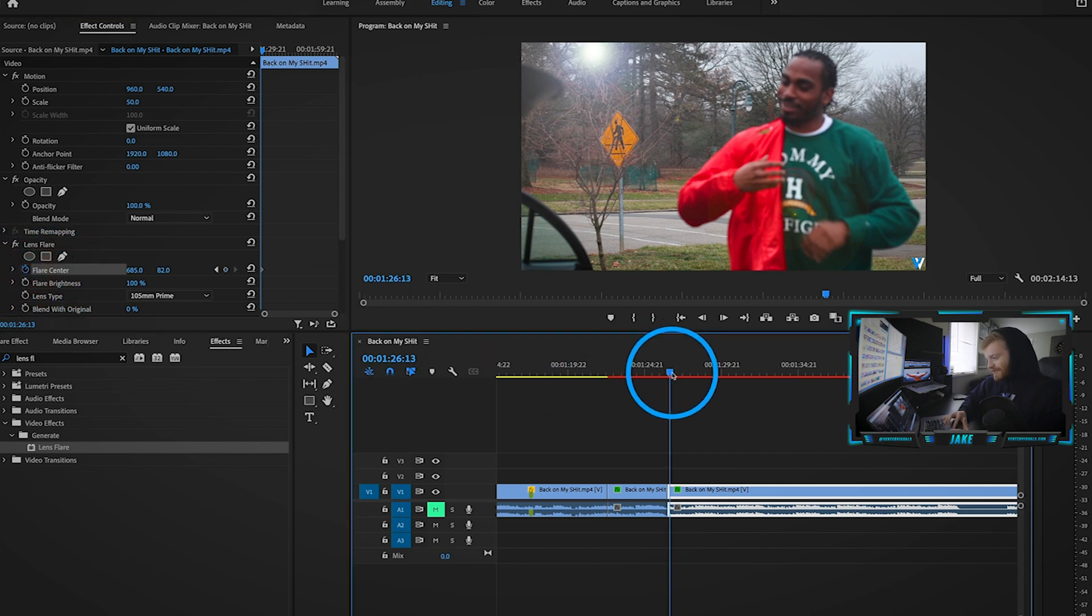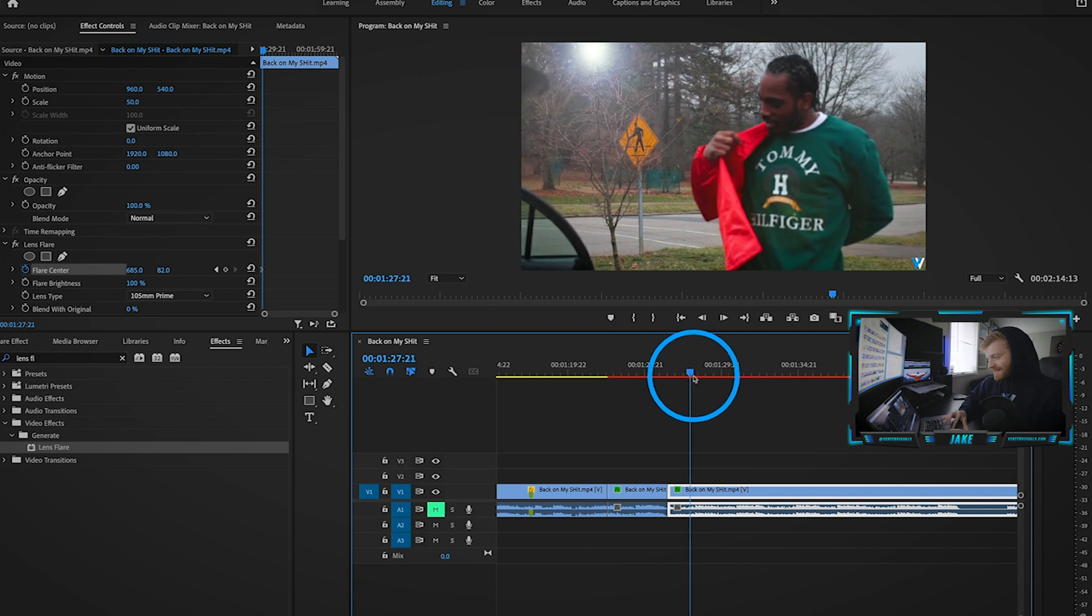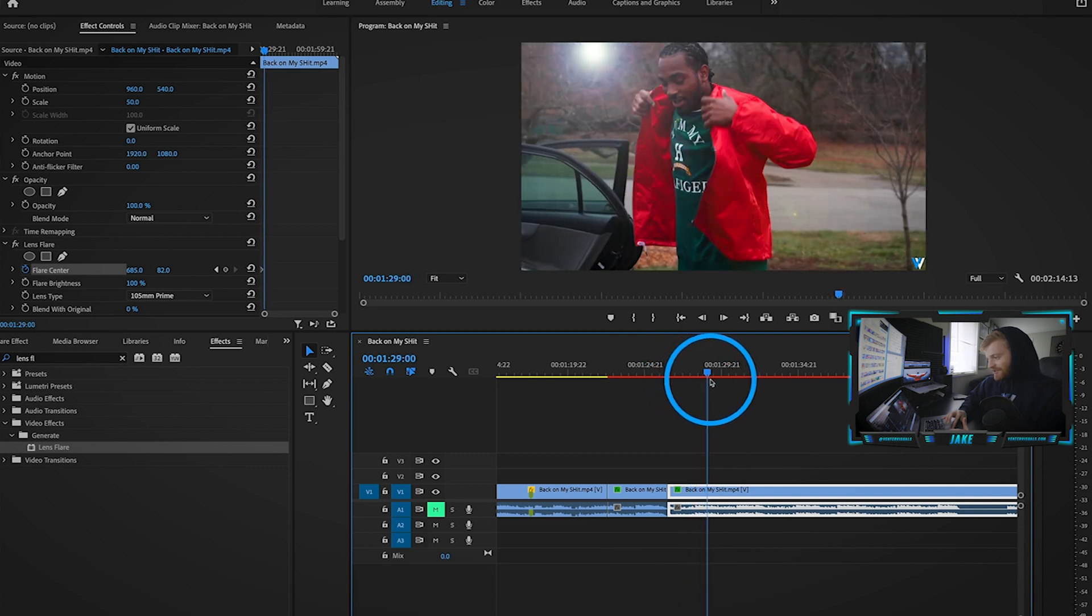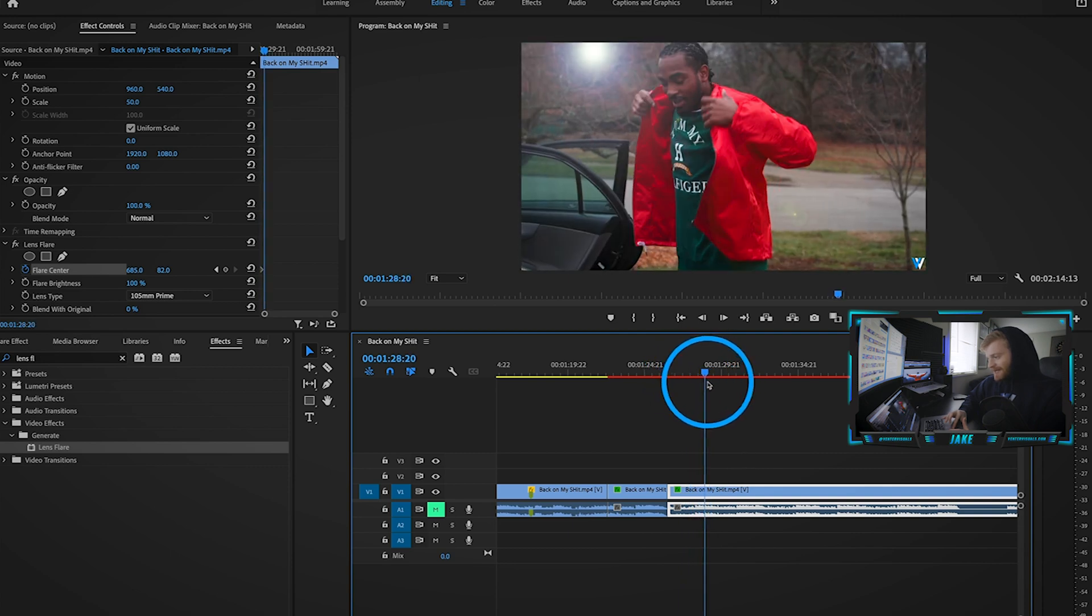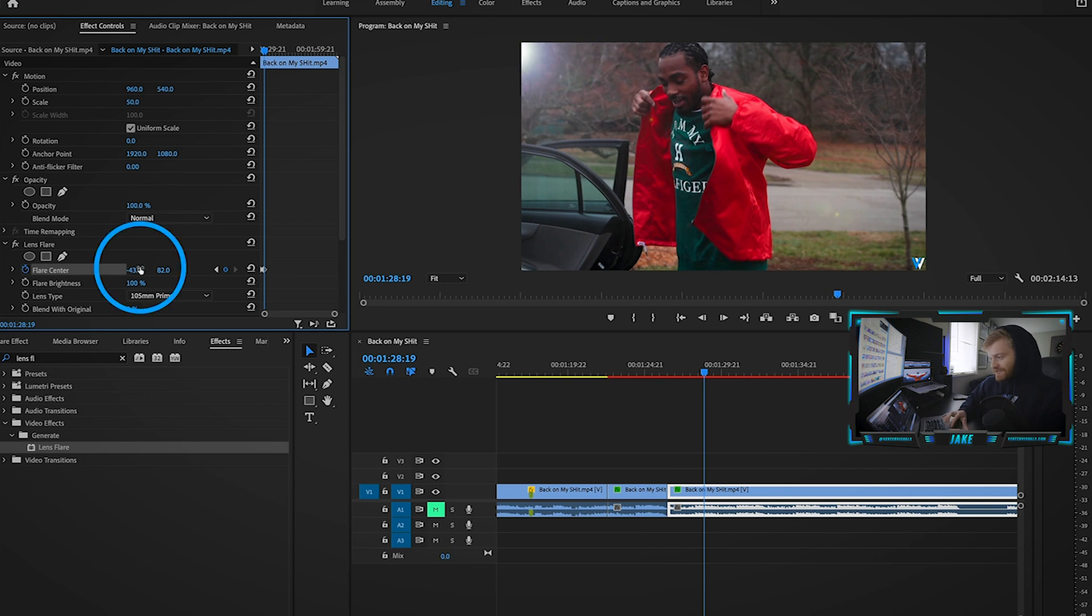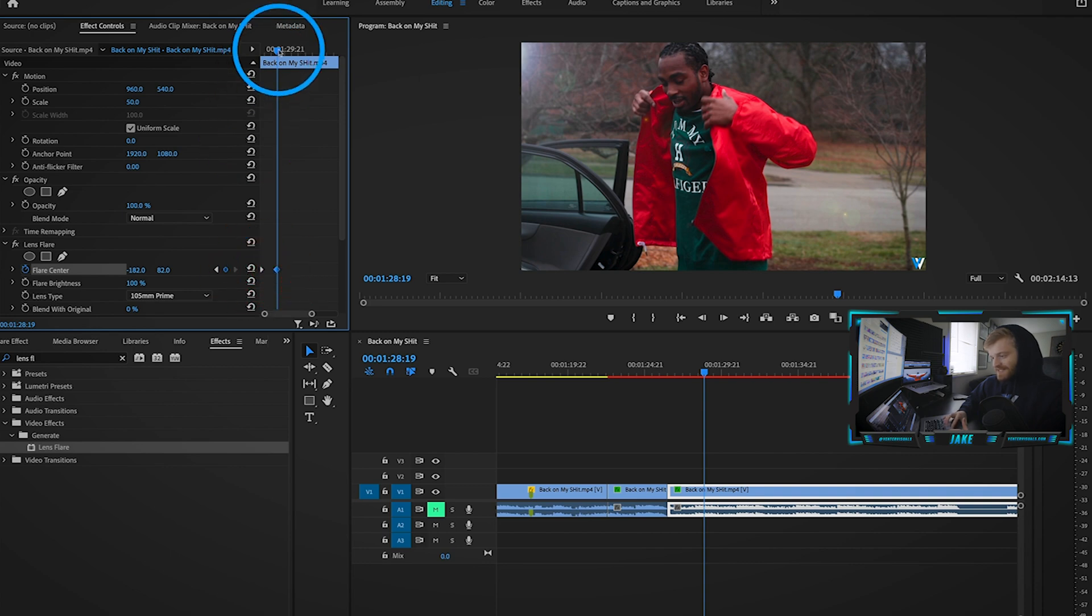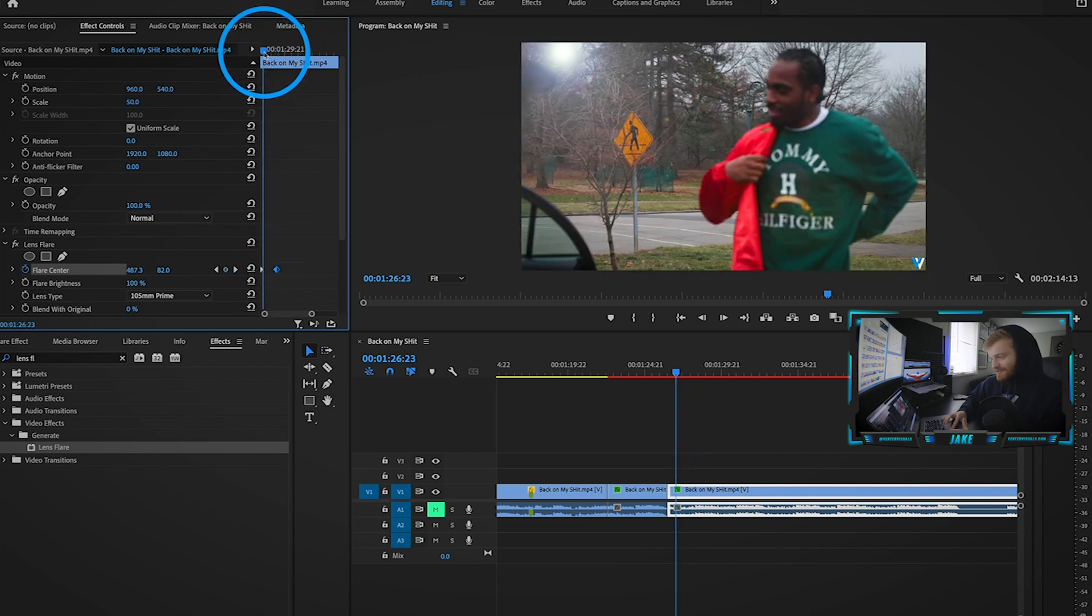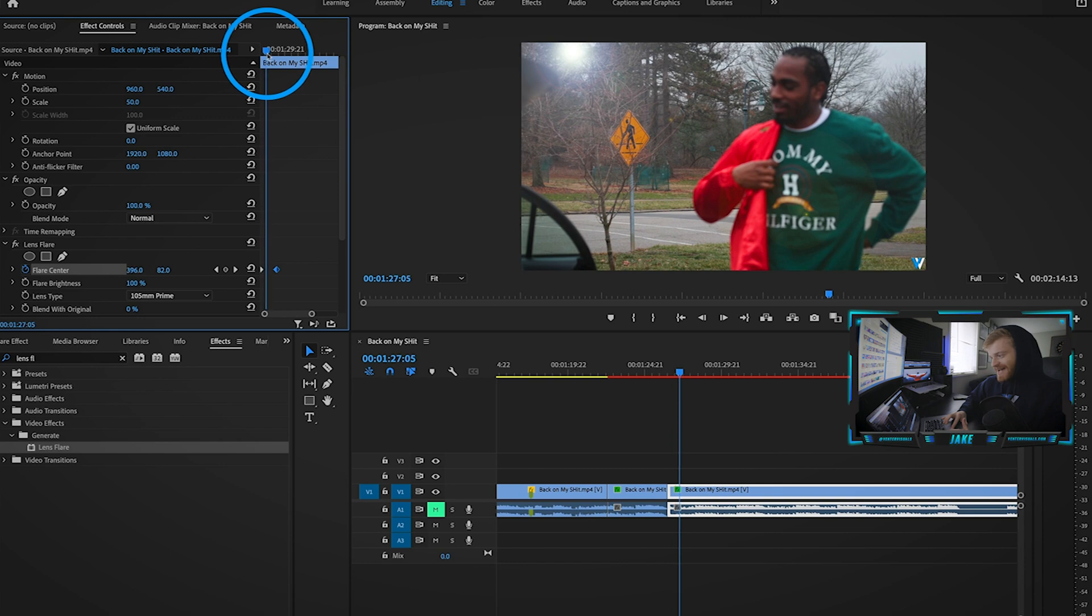I'll hit this keyframe button next to flare center, then come over to where this clip kind of ends because we're just going to have it go to the left a little bit. Right about there this sequence of clip ends, so we're just going to drag our lens flare center over to the left more. You'll see it's creating two keyframe points for this lens flare. Now when I scroll it back, that flare at the top left starts to move to the left.